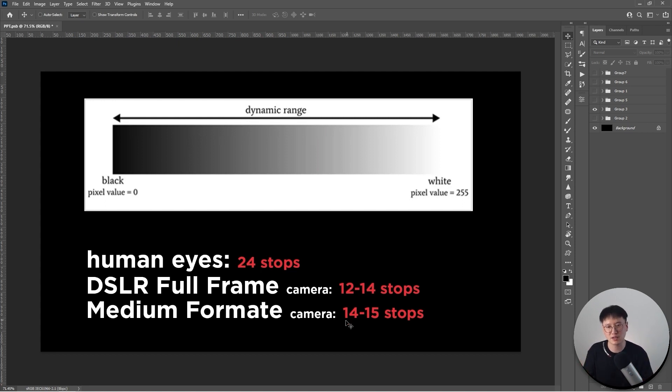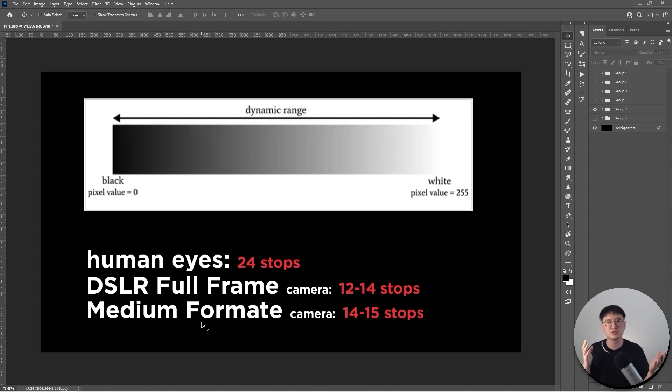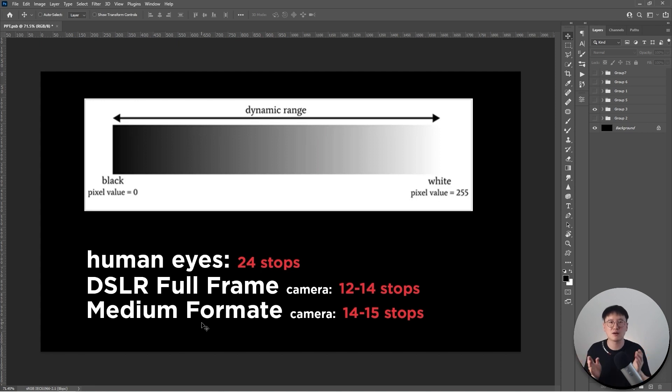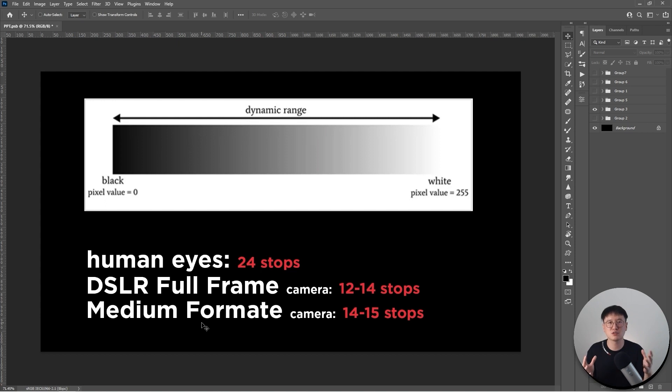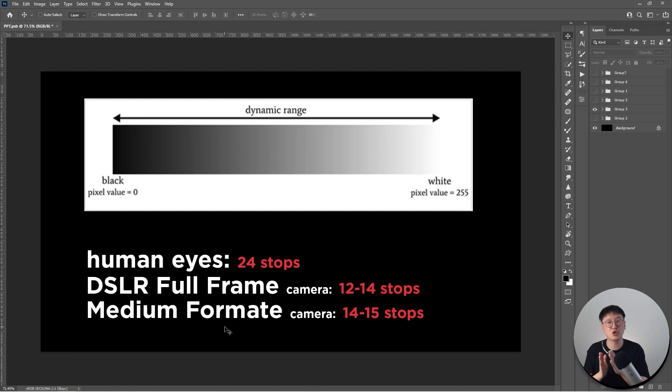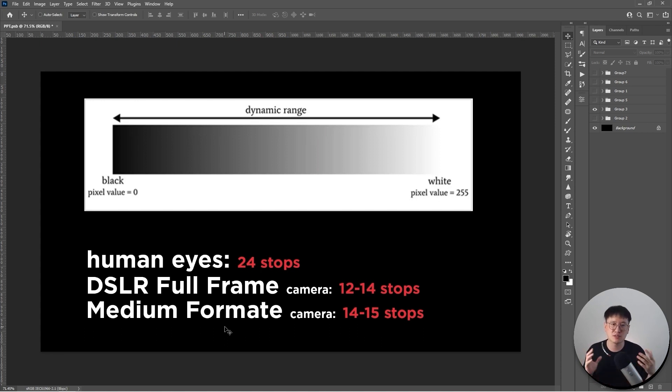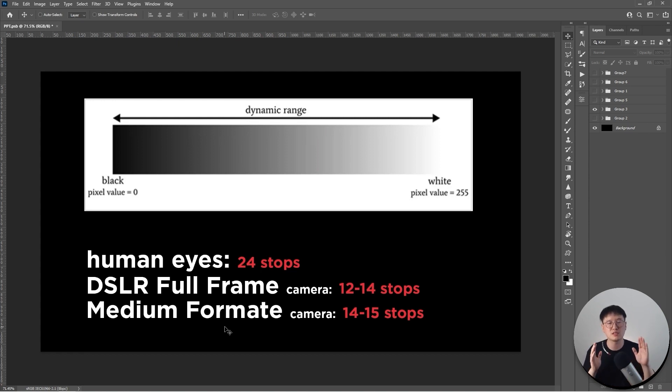It almost cut in half compared to our human eyes. We can see much smoother transitioning from tones from each color. So this is significant. For medium format cameras, it usually ranges about 14 to 15 stops. You see a little bit higher, but right now there's some really good full frame cameras from Sony that can even reach 15 stops just being a full frame.